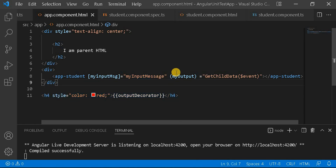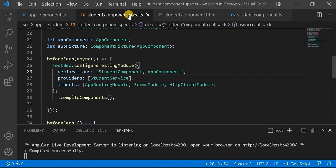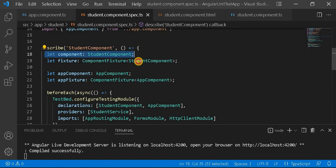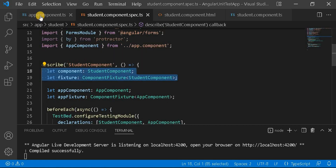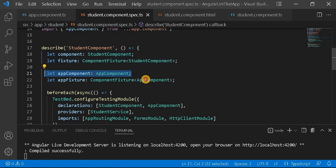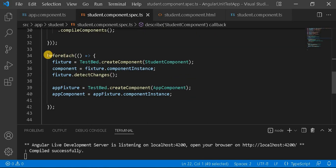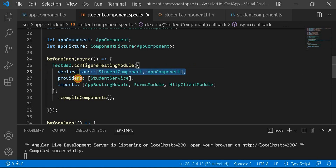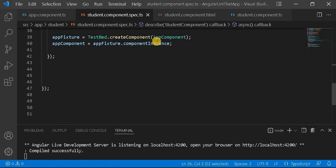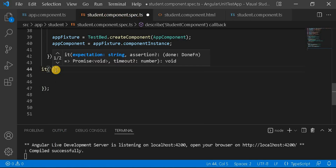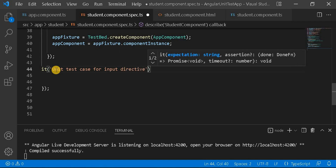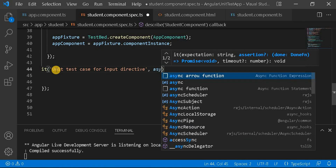Now we are going to write a unit test case for this. Let's go to the student component spec file. Since we are using the app component as well, we have to create an object of the app component and an app fixture. These are declared inside the beforeEach method. We have also added the app component into the declarations array. Now we will write the unit test case for the @Input directive using async.